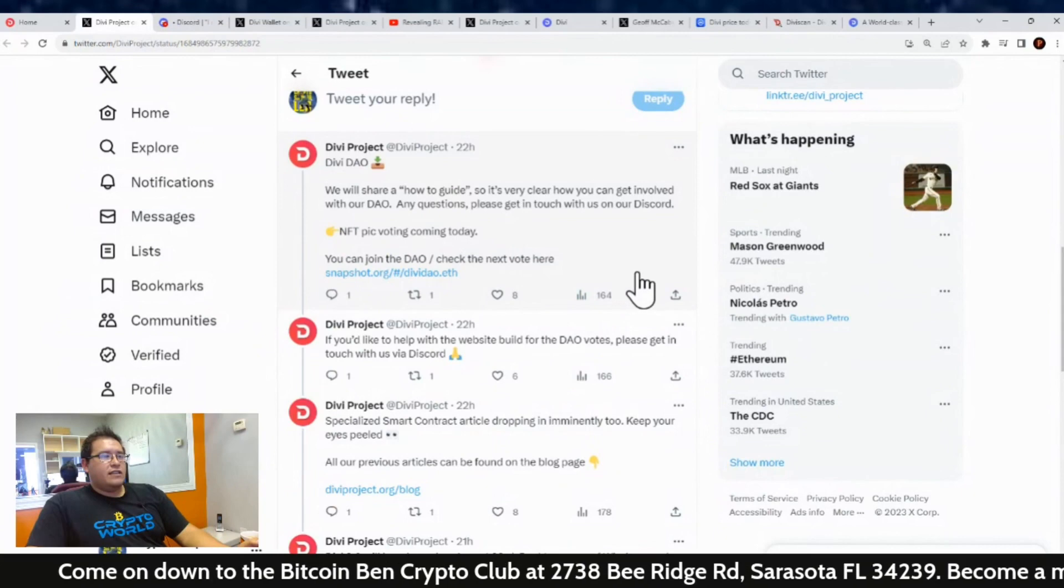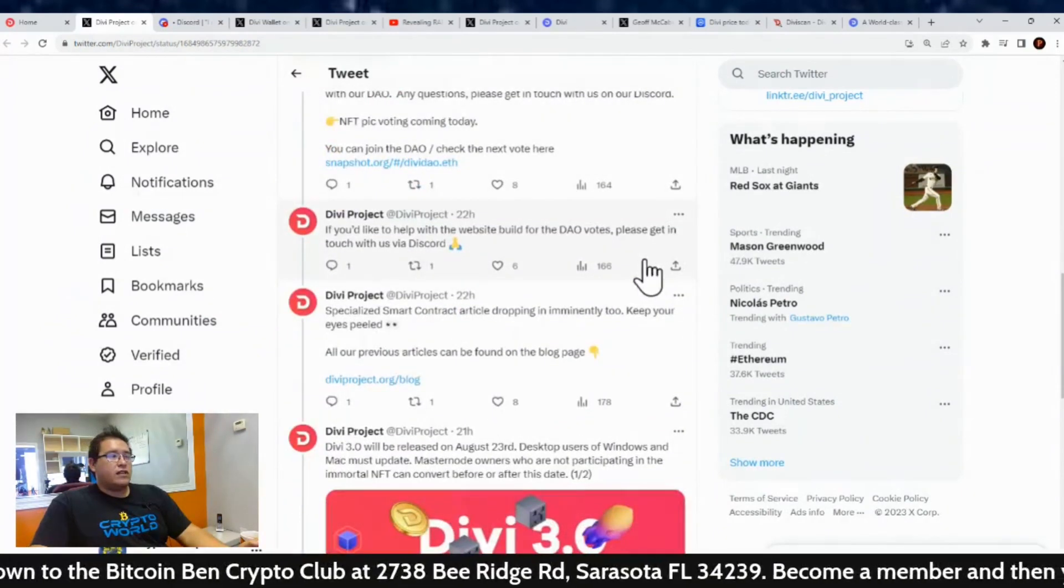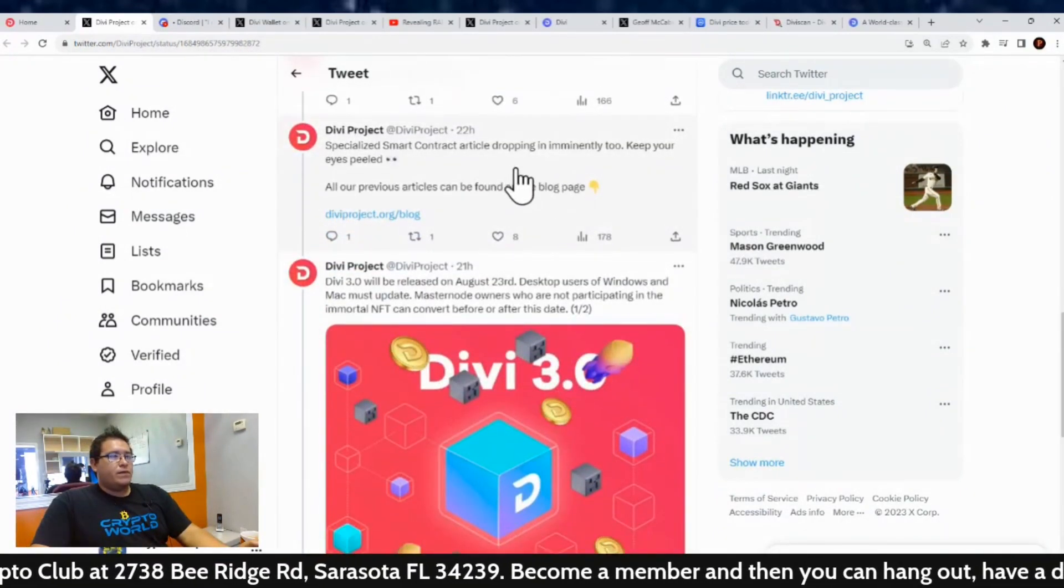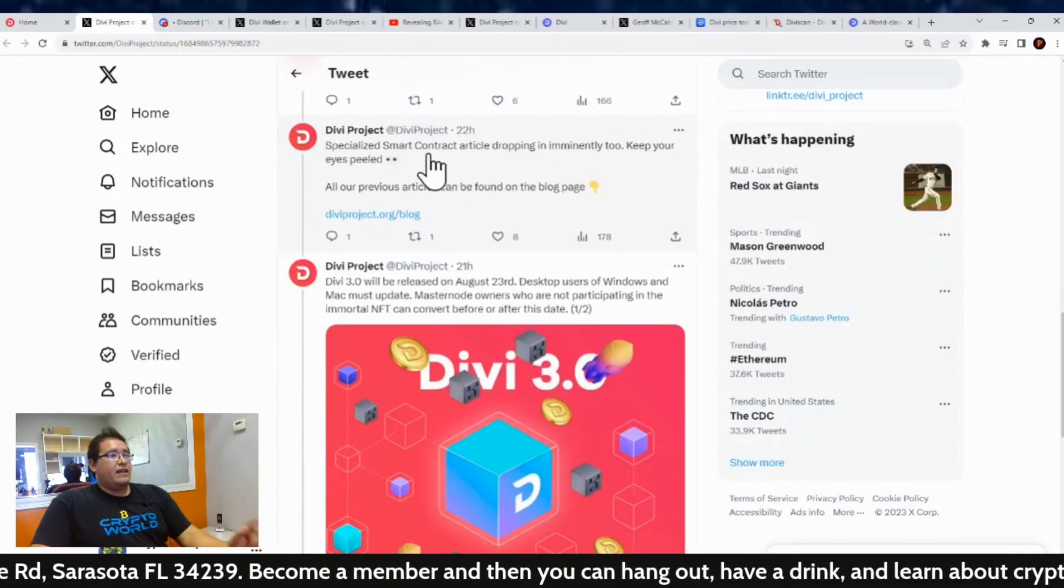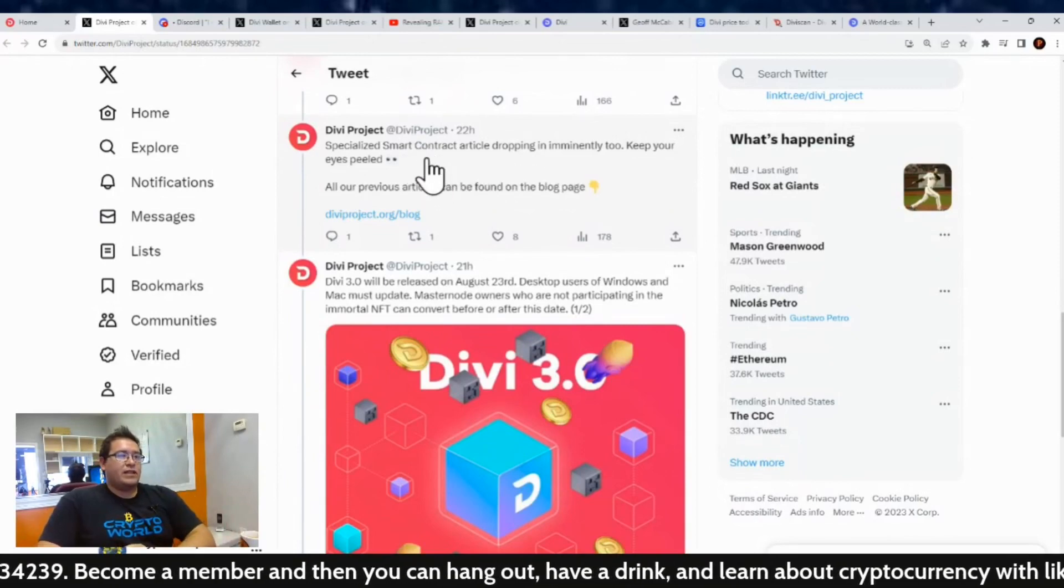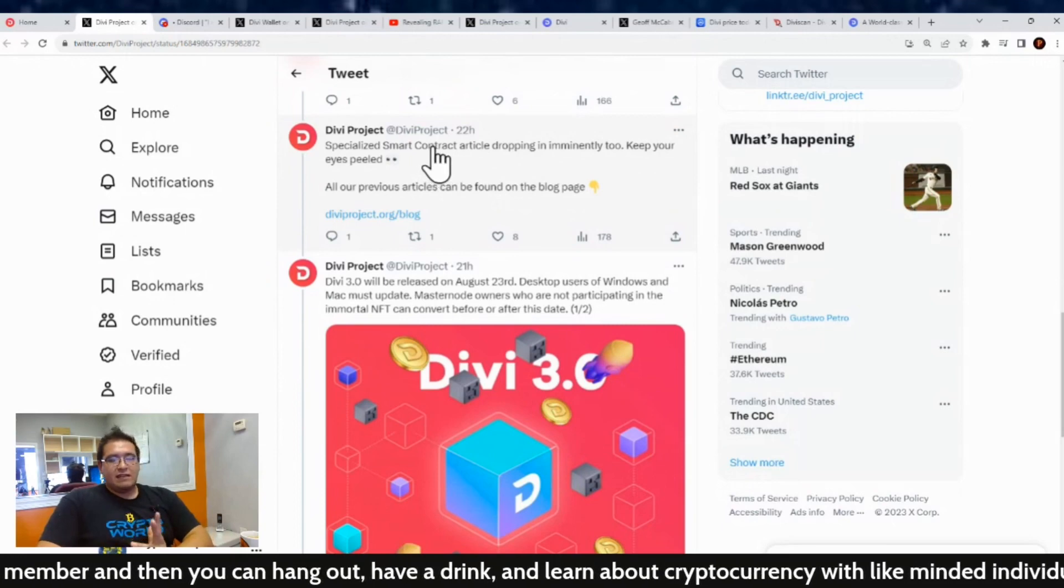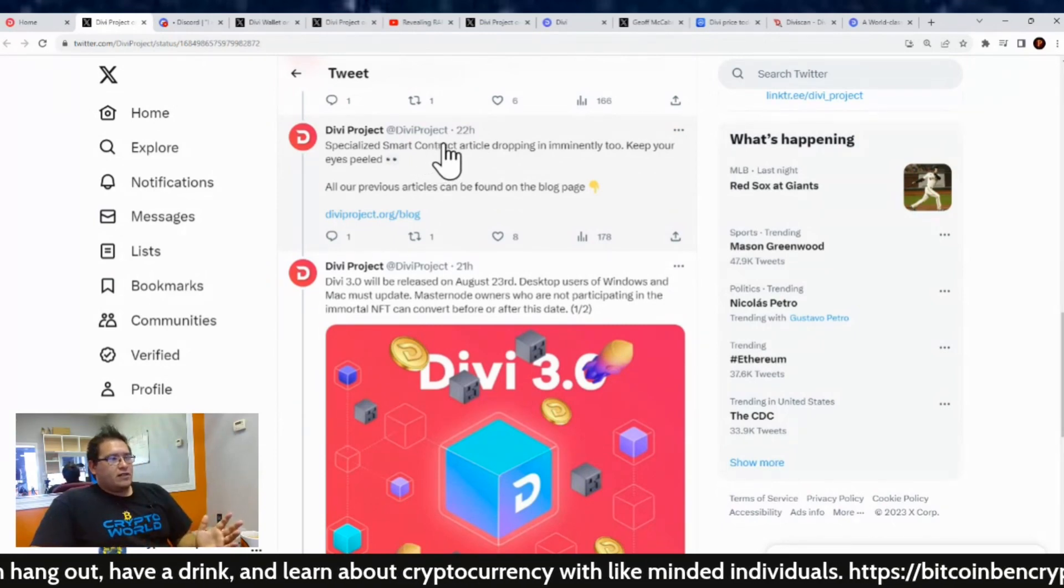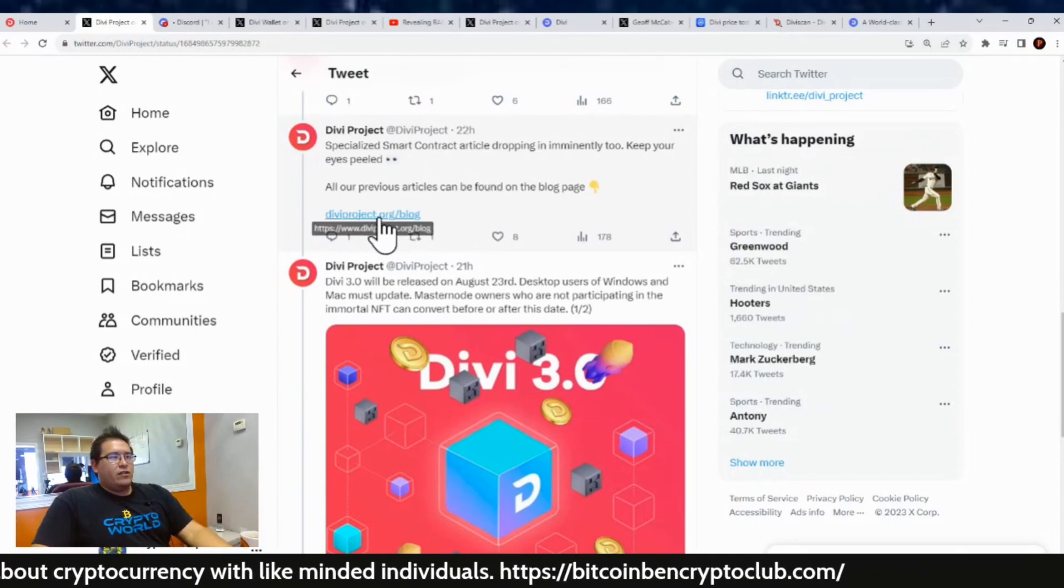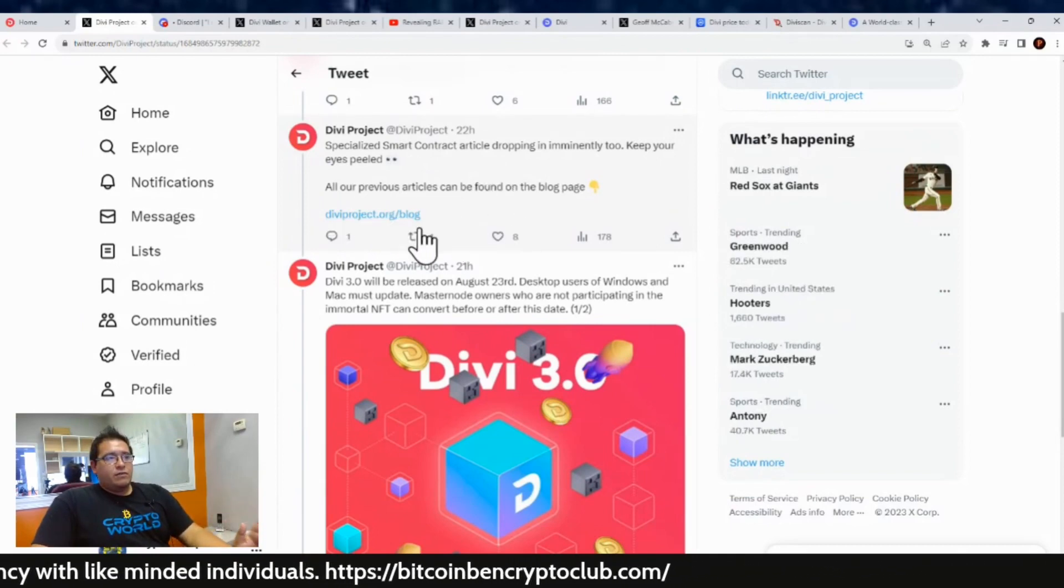And then they also talked about a specialized smart contract article dropping imminently too, so keep your eyes peeled. Now that one I can't wait for—I want to learn more about the smart contracts coming to Divi. Because that was the whole point of upgrading the blockchain, why masternodes have to go away.